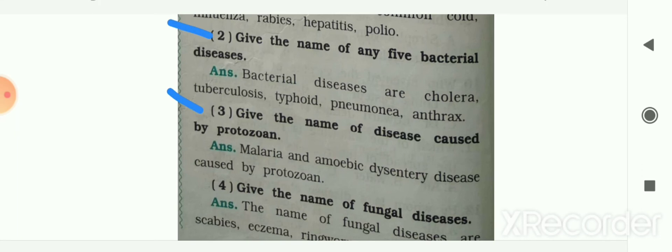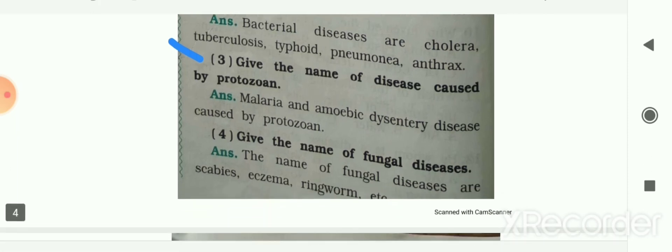Next: give the names of diseases caused by protozoa. Malaria and amoebic dysentery are diseases caused by protozoa. Next: give the names of fungal diseases. The fungal diseases are scabies, eczema, and ringworm.